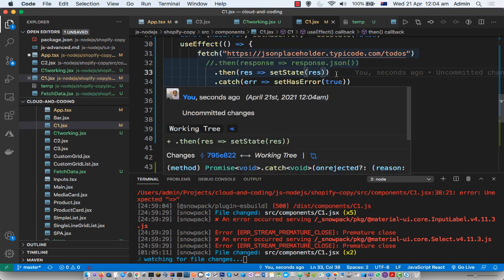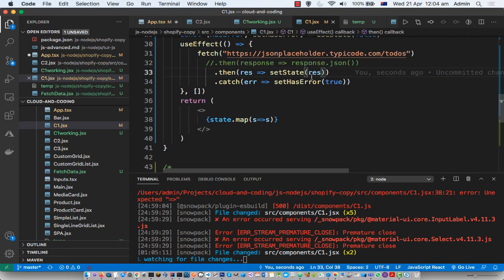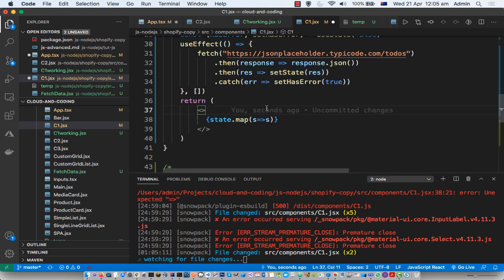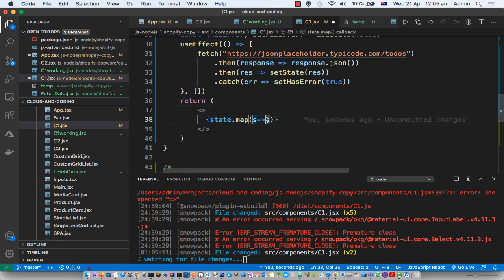What we want to do is make sure that this particular state is pointing to an array. To convert the response into an array, we use response.json(), which will convert it into a JSON array. Then we set the state to that JSON array, and once that is done, we can call the map method on that array and return each element.